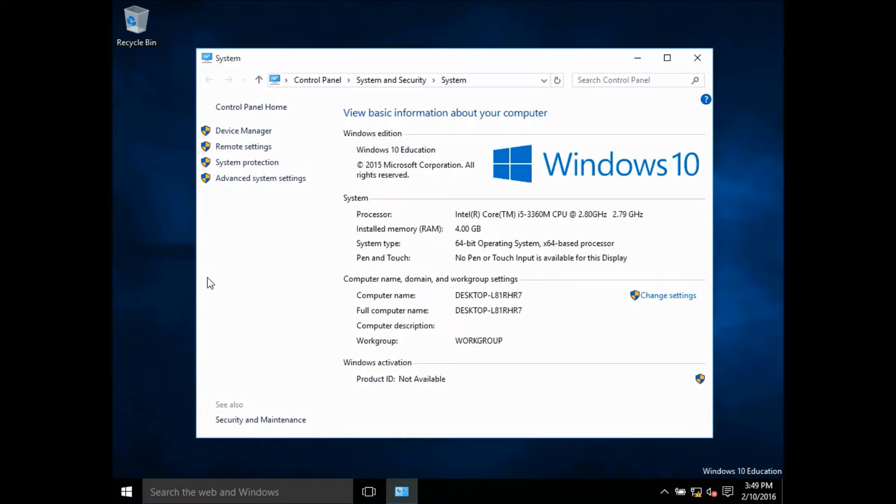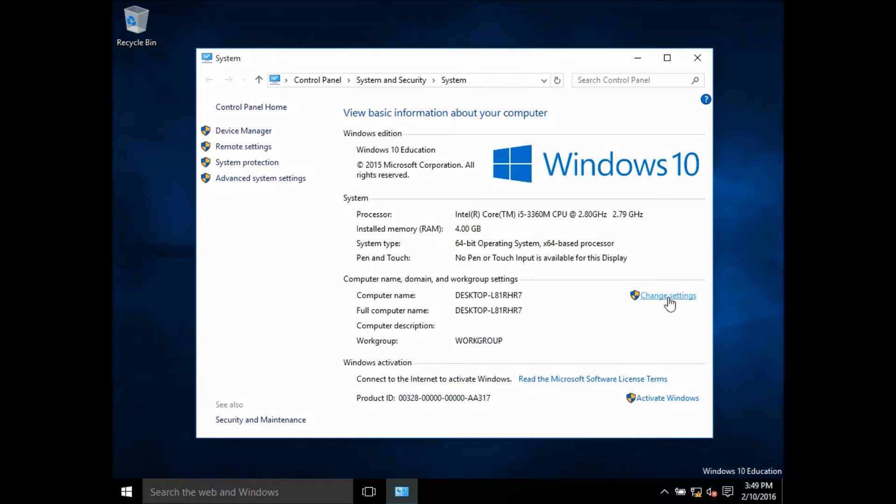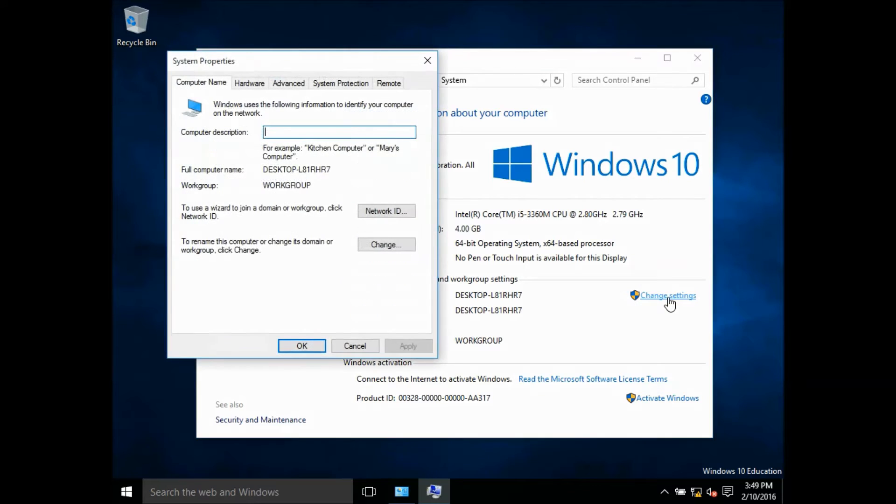Choose system. Click change settings under computer name, domain, and work group settings. Click change.